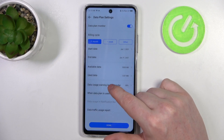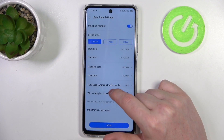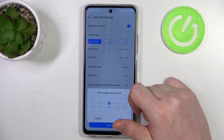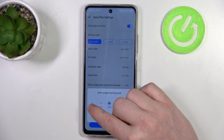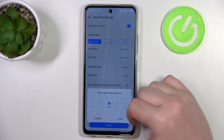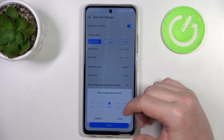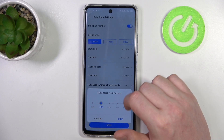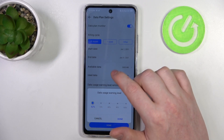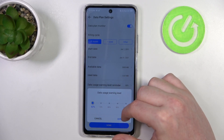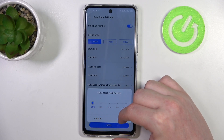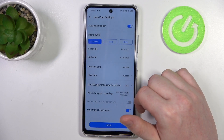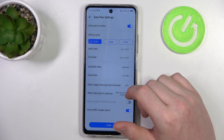Then we have the data usage warning level reminder, which you can change between 60 to 100 percent. This will determine when you receive a data warning.